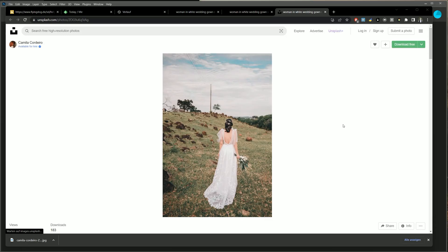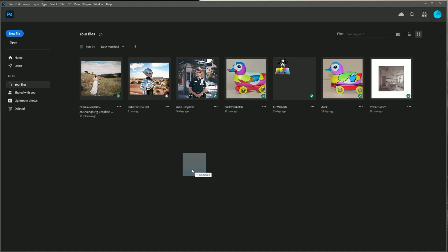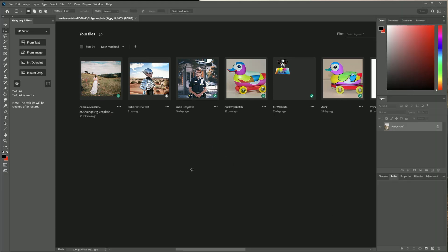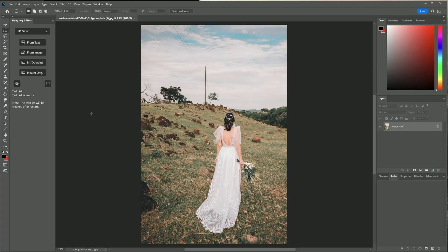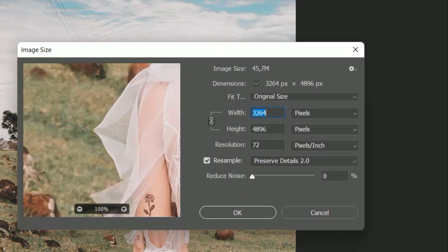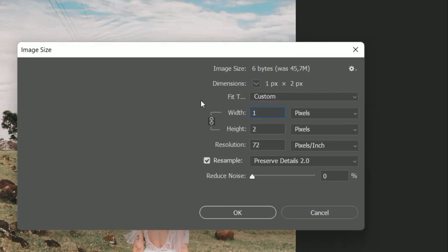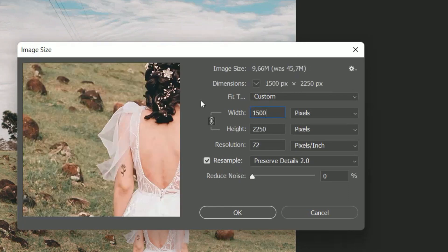In this lesson I am using an image from Unsplash.com. You will find a link to the image in the video description. First I resize the image to 1500 pixels in width.